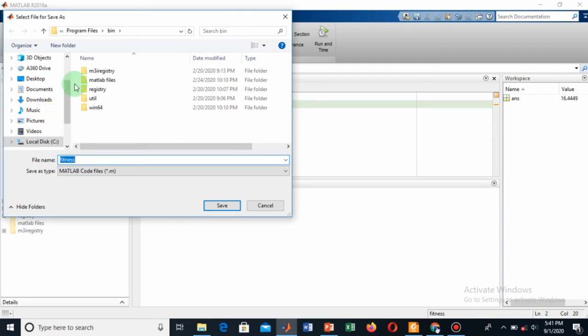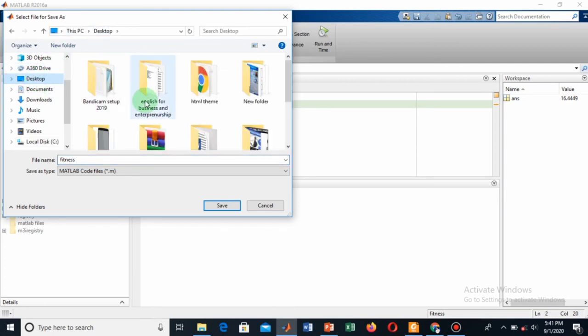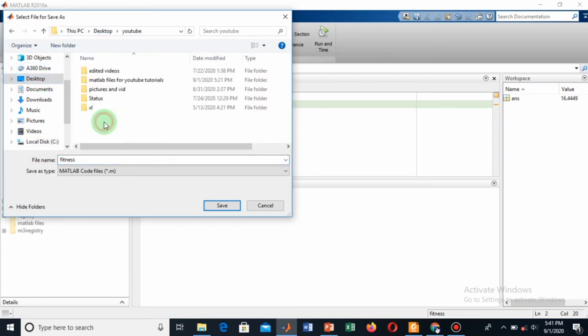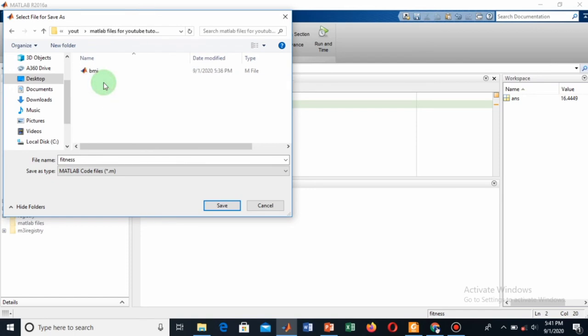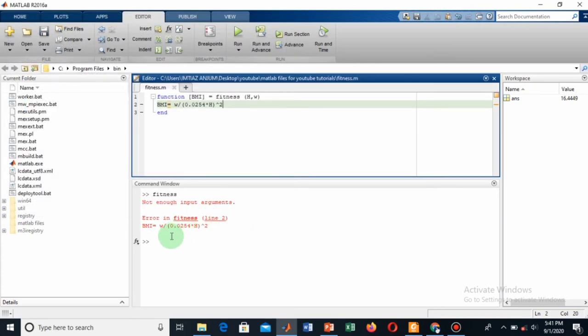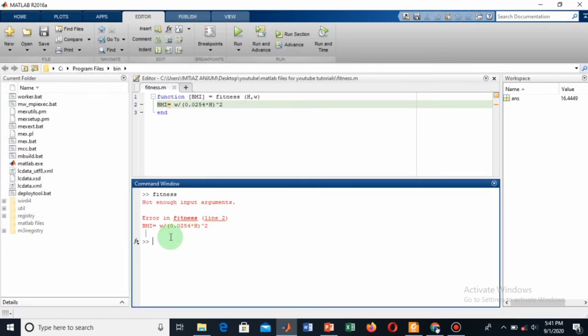I will save it in my folder on desktop. Let's go to this and make a new file for tutorials. Save it here. You have to give these arguments.